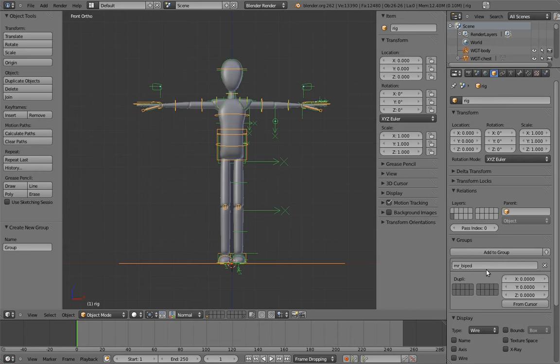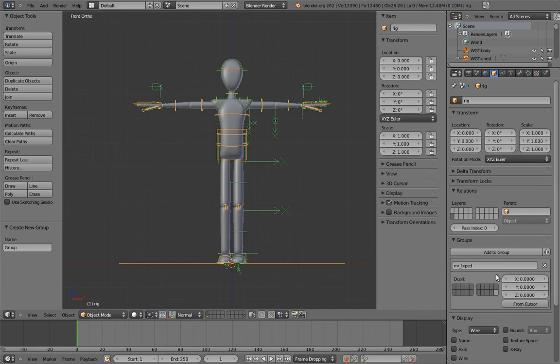Now you may notice that there are some layer buttons down here. These determine which objects will be visible in the group when it's linked into another scene. So for example, if I toggle off the last layer, then the widget objects will not be visible, because they all exist on that layer. They will still be linked in, so the rig can still use them, but they won't be directly visible themselves.